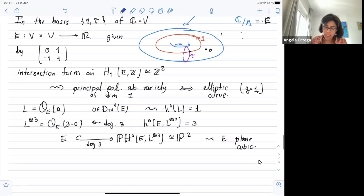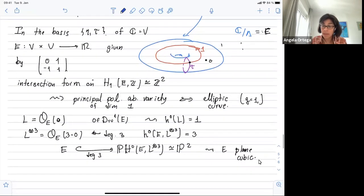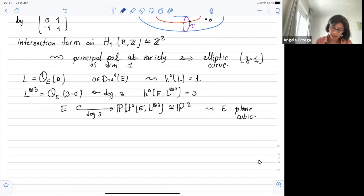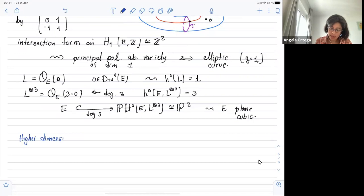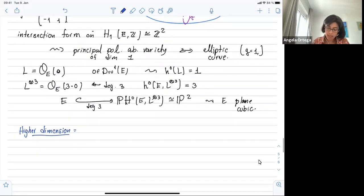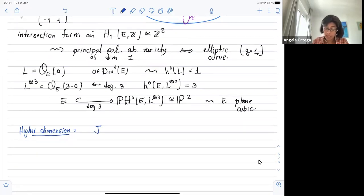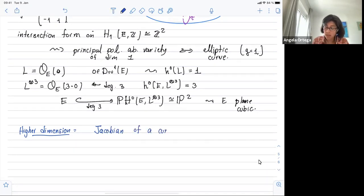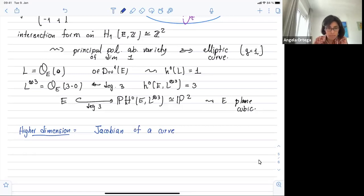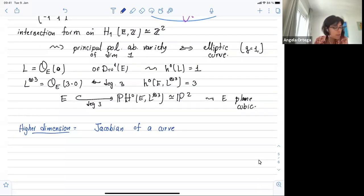This example generalizes to higher dimension. The first historical example of an abelian variety is the Jacobian of a curve. This is how Abel and Jacobi discovered abelian varieties — they first discovered the Jacobian while trying to understand how to integrate hyper-elliptic functions by considering quotients.